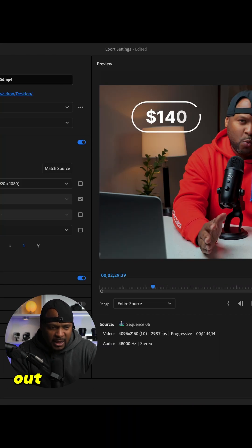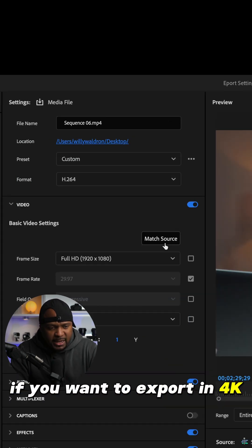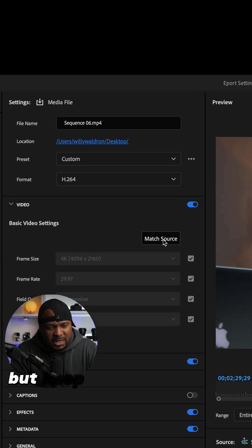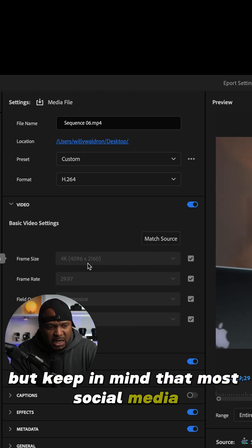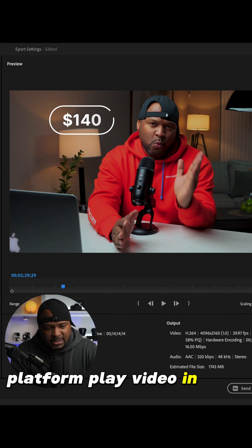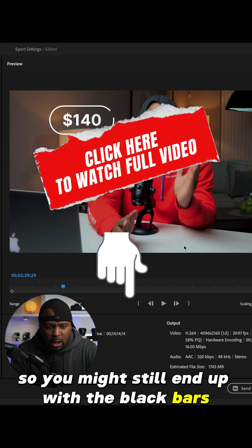If you want to export in 4K, select Match Source, but keep in mind that most social media platforms play video in 16x9, so you might still end up with the black bars once uploaded.